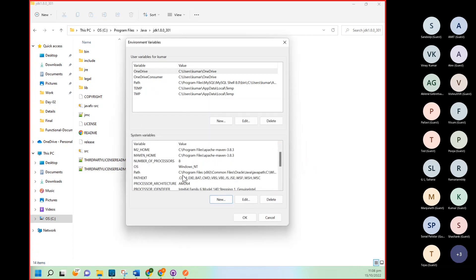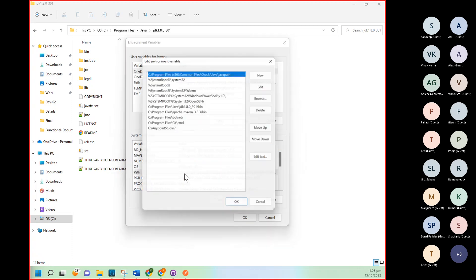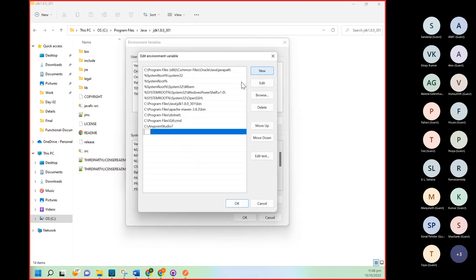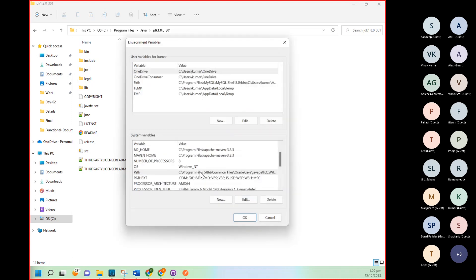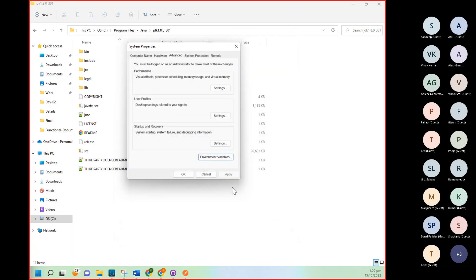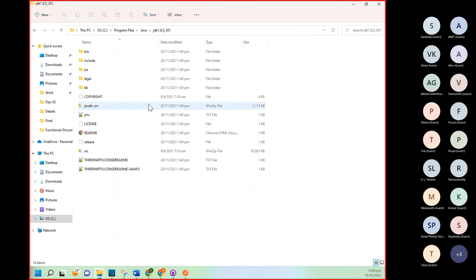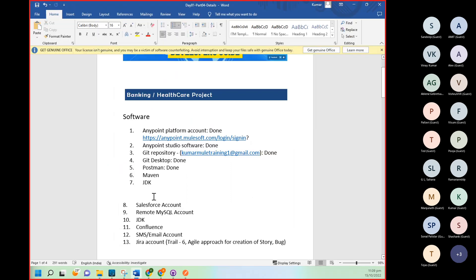Then again go to Path. Double click on this. Click on New, and copy paste this and add slash bin. Since I have already this, I'm not adding it again. So you need to give JDK path slash bin, and then click on okay. And then this path will be created. I have already all this setup, so I just shown you what all the steps we need to do. So in this way you can complete this JDK setup.